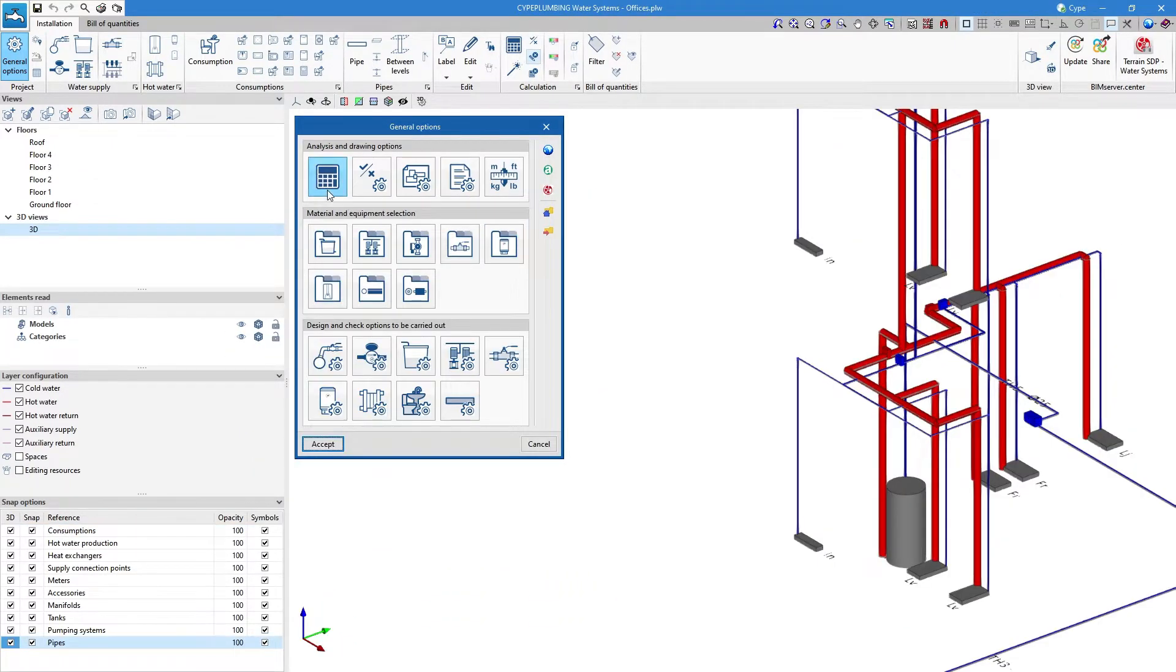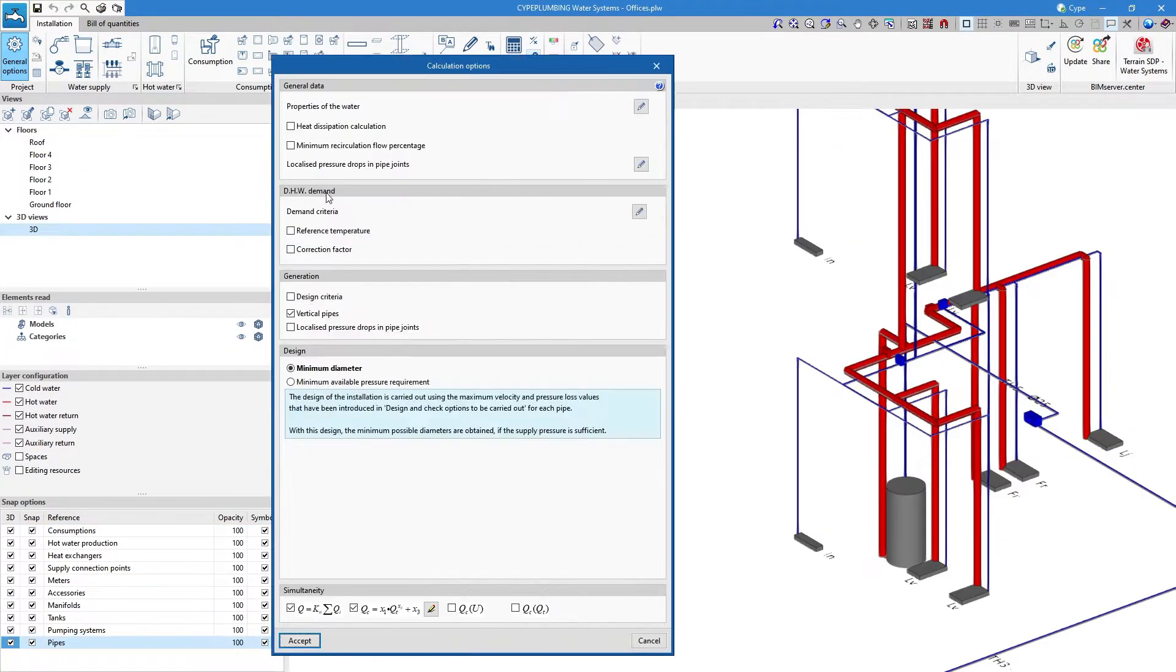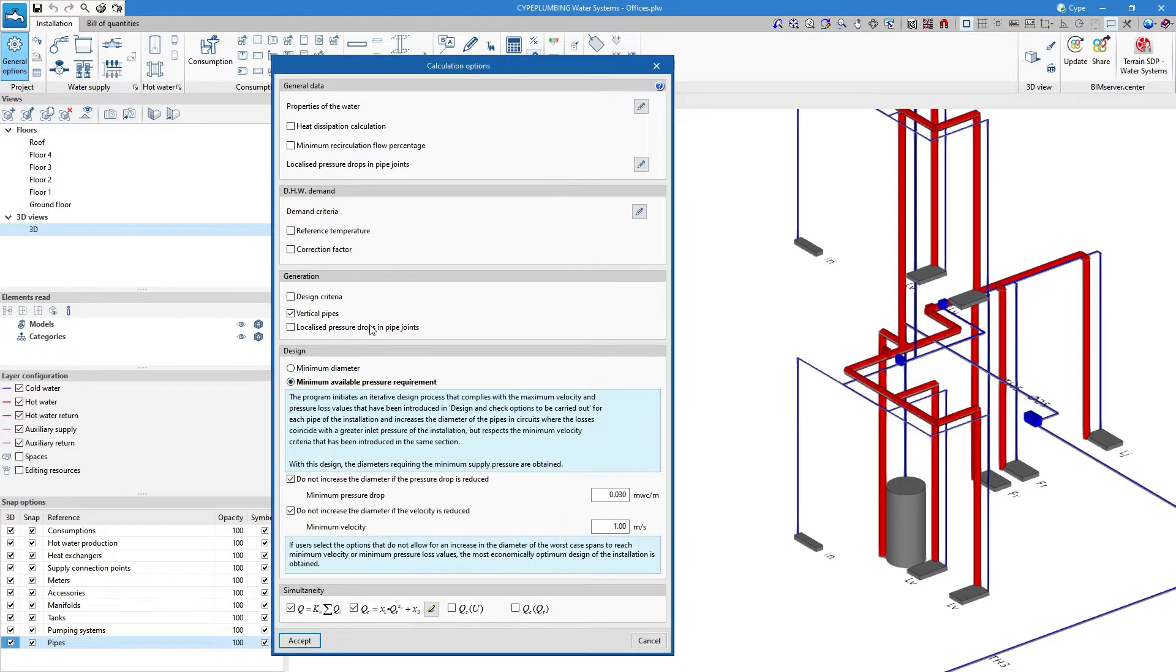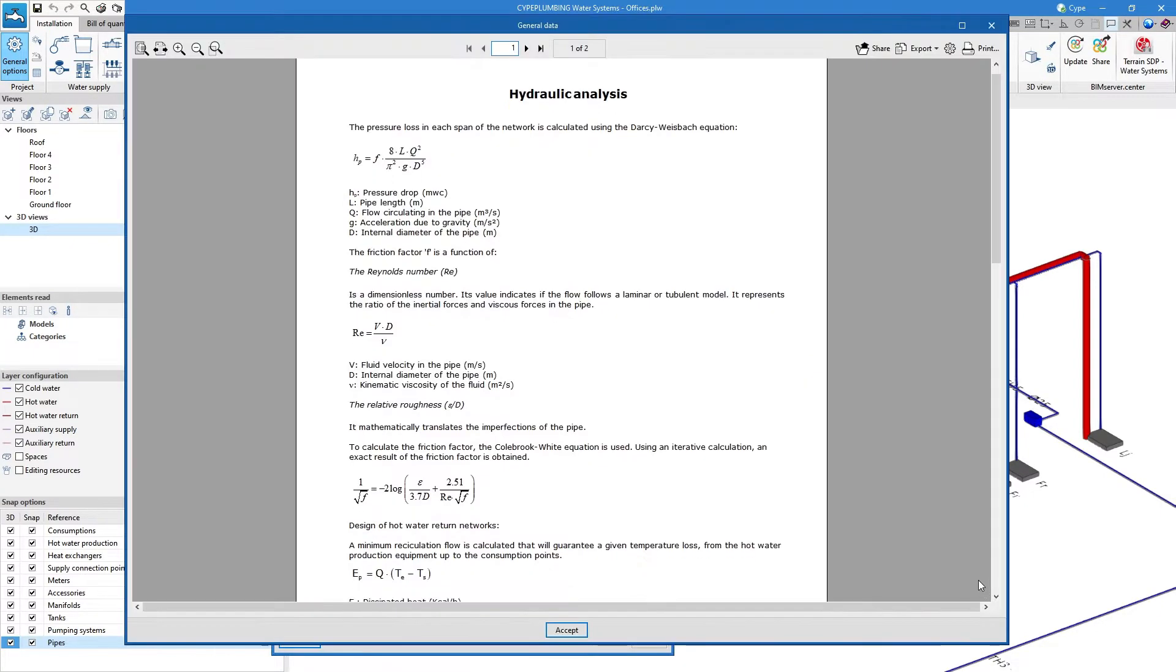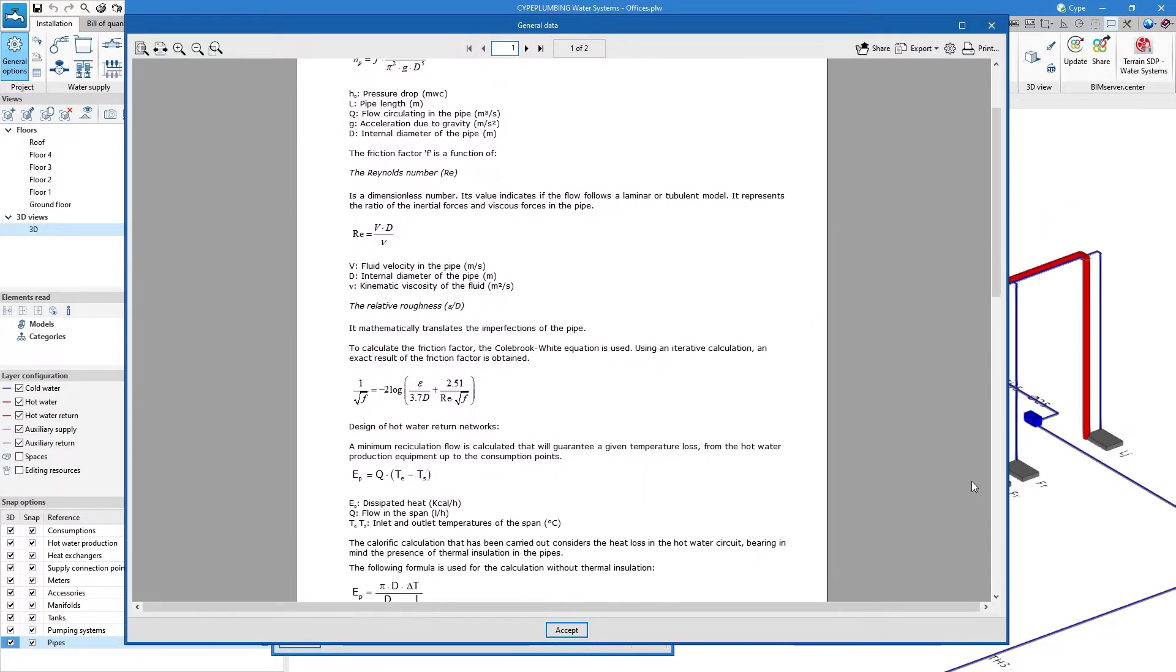The programme performs the hydraulic design using the Darcy-Weisbach equation and the friction factor calculation using the Colbrook-White equation.